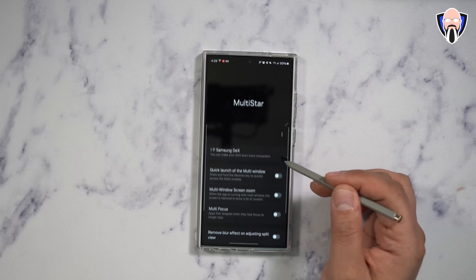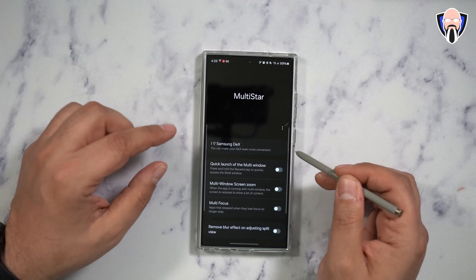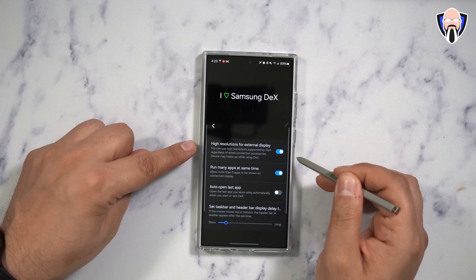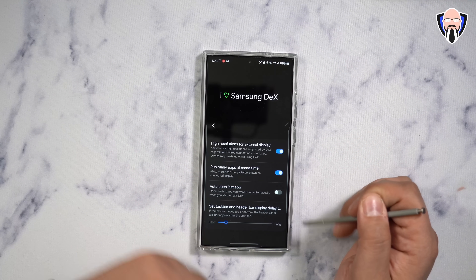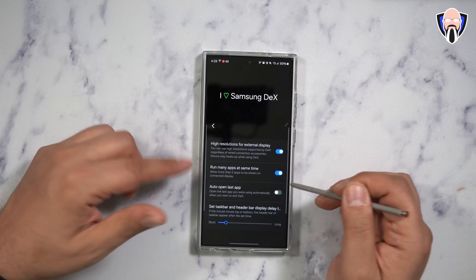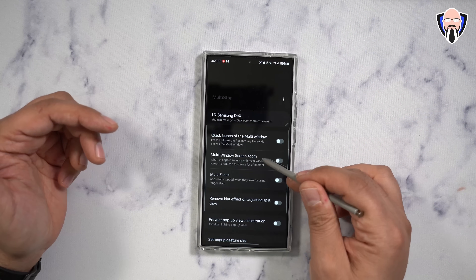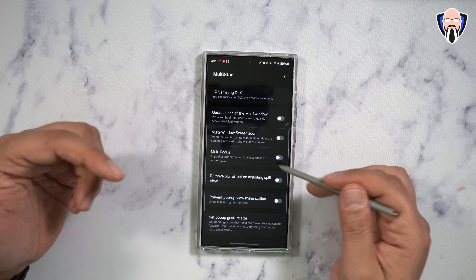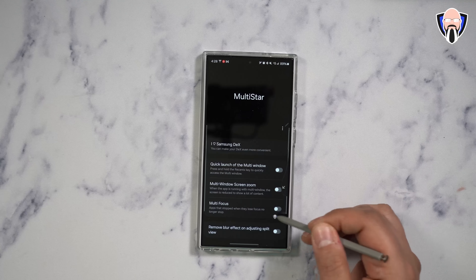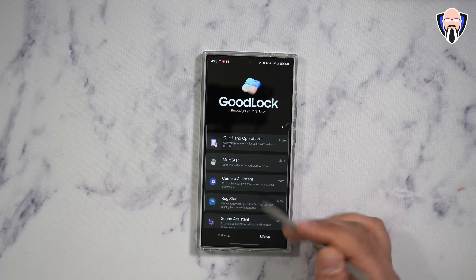Multistar is one of the really nicest things to customize our multi-screen options, but I love it because it has options for DEX. If you like to customize the experience of DEX — meaning using a high-resolution external display — this is going to work the best. You can auto-open the last app whenever you turn on DEX, run many apps at the same time, multi-window screen zoom, multi-focus, remove blur effect. For me, Multistar was installed purely for DEX, but you can definitely take it further.